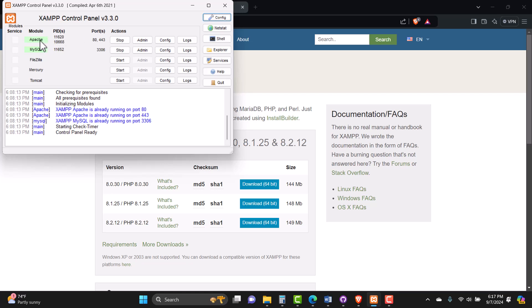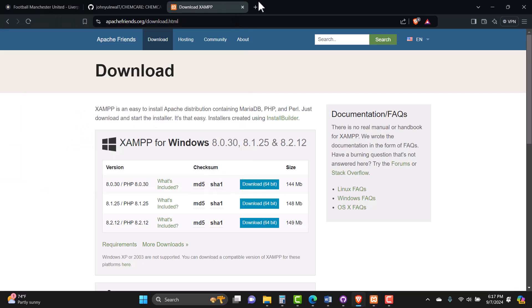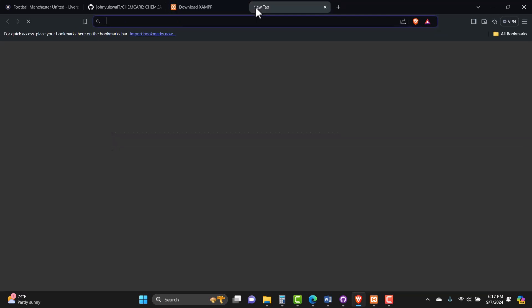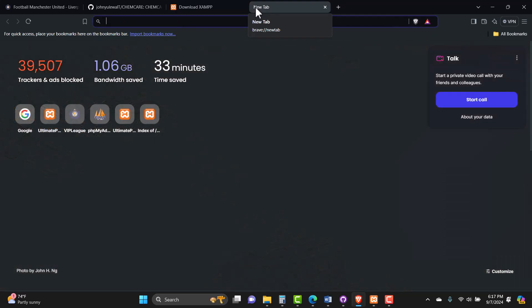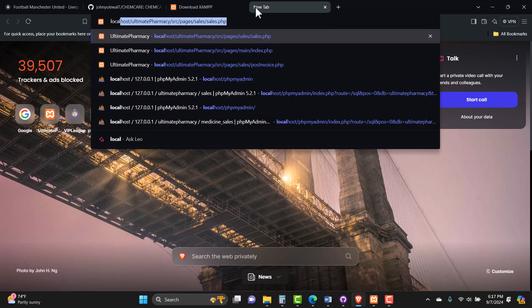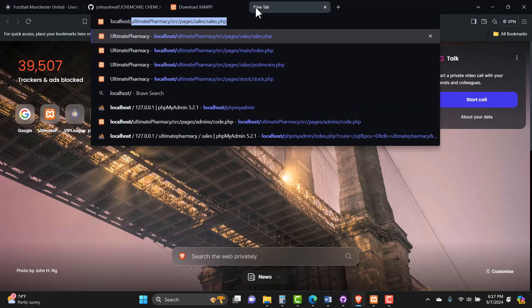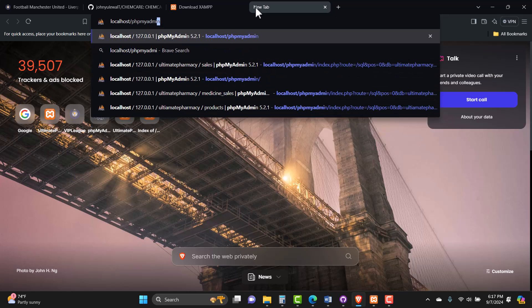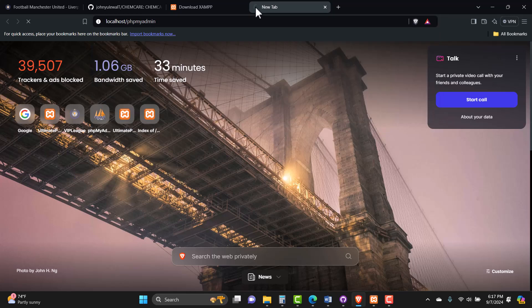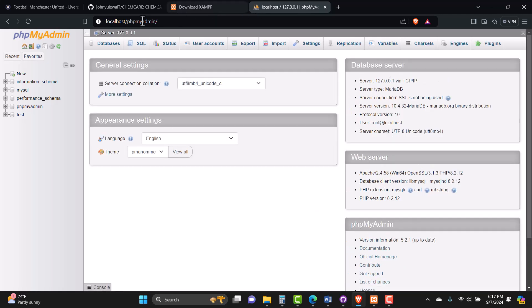Now that Apache and MySQL are running successfully, it's time to access the database. Head back to your browser and type localhost/phpmyadmin, then hit Enter. That should take you to phpMyAdmin, from where we'll be able to manage the database. The database is the location where all the records of our pharmacy will be stored.